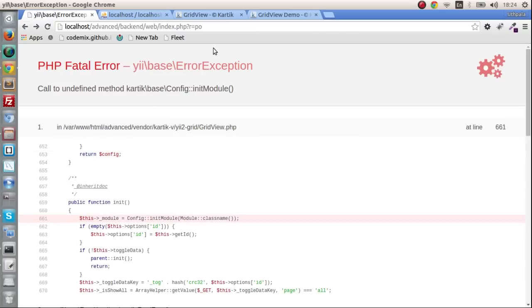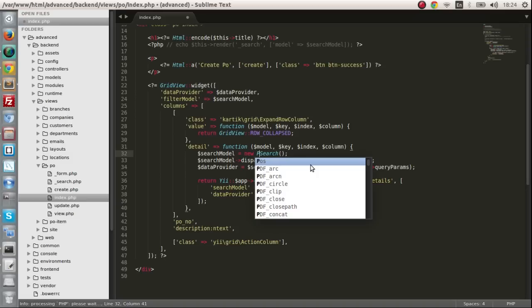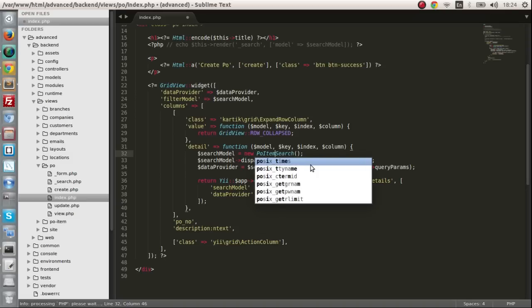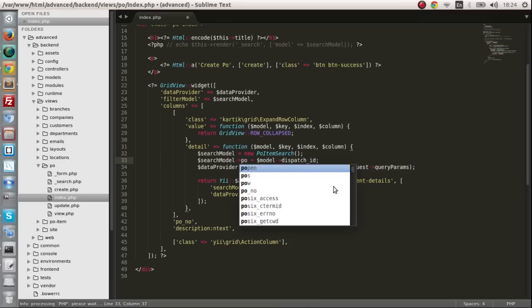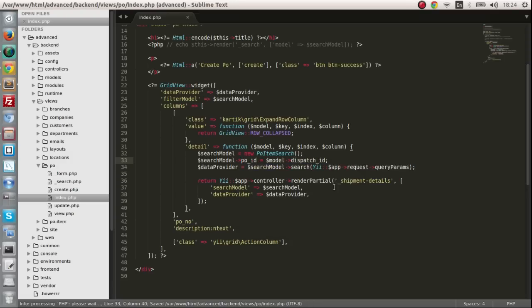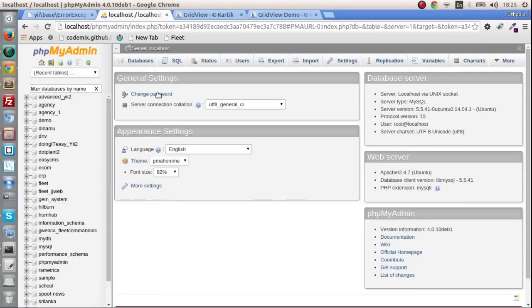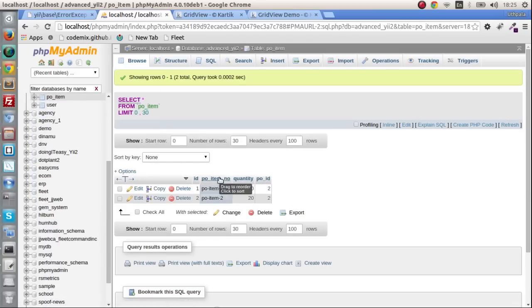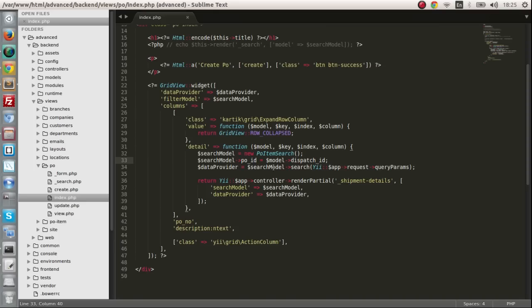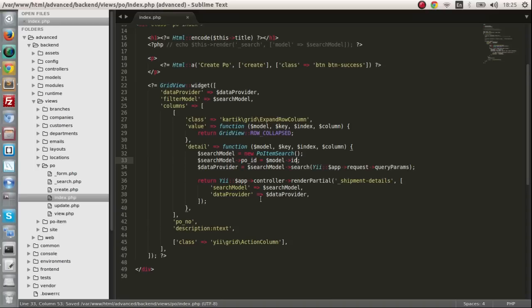So we want the PO item search. And we are going to make this property of PO ID. If you remember we have a PO ID in our PO items table right here. We have that. So we are going to make that the model ID which is going to be PO ID of this particular row.